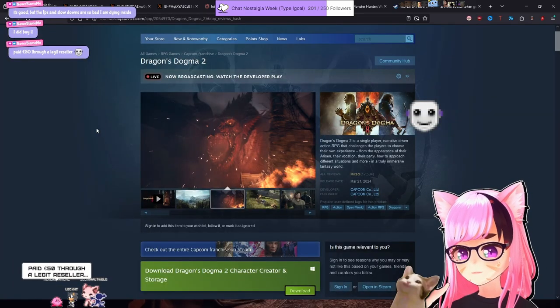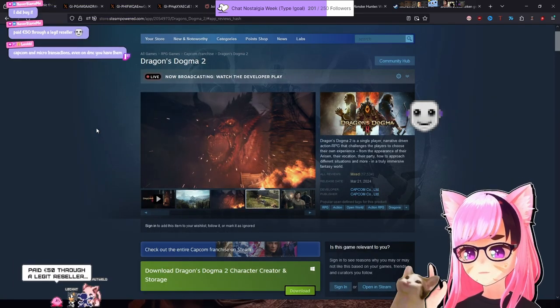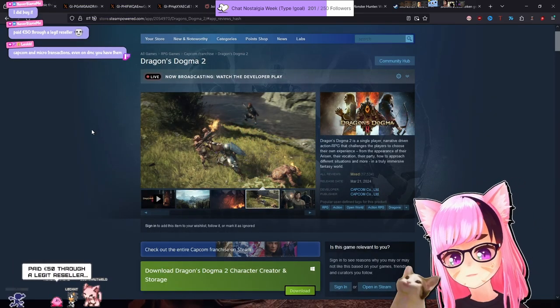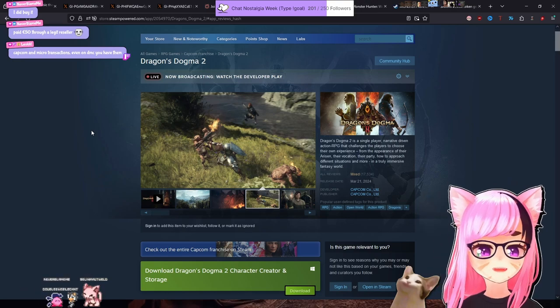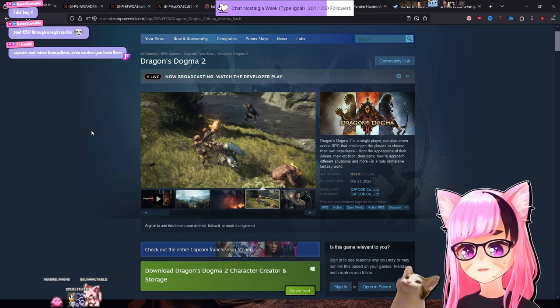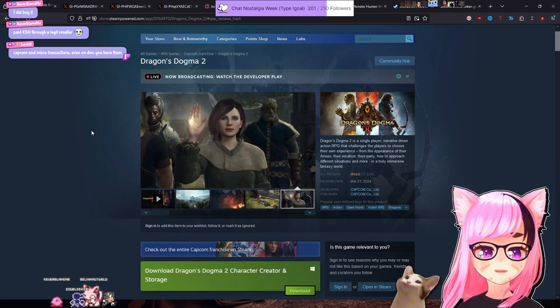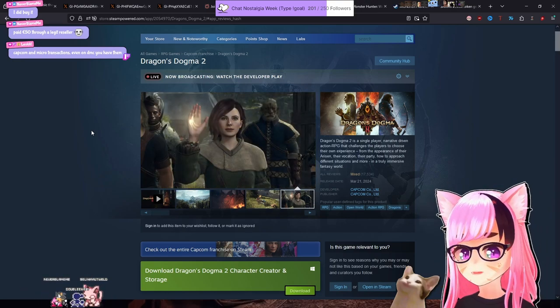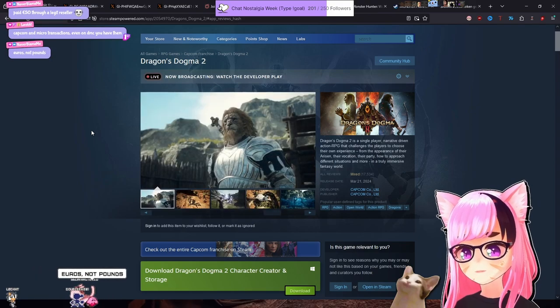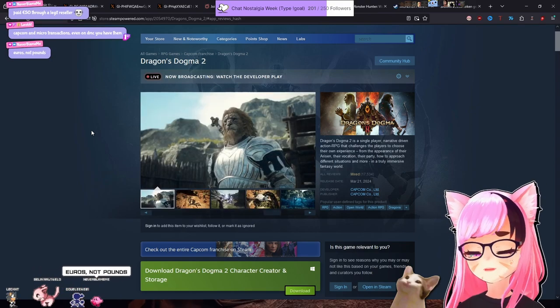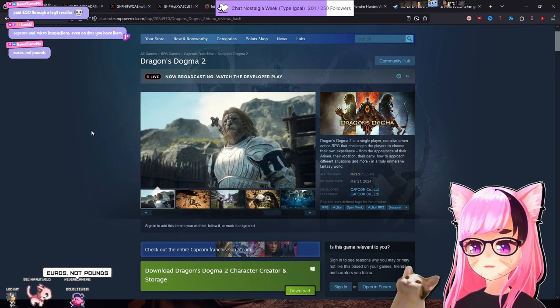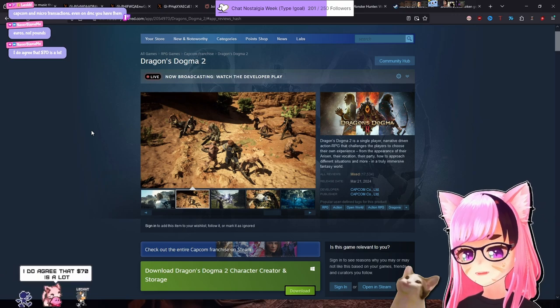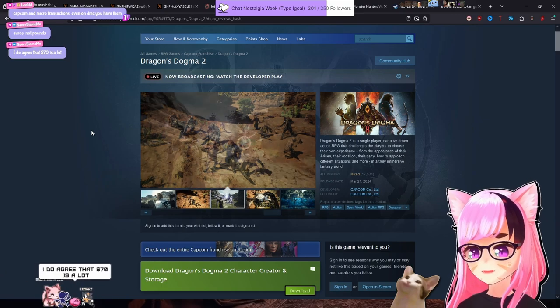Hey, look, all I'm going to say is $70 for a game is a load of horse shit. There's my opinion. Euros, not pounds. Okay, literally, what's the difference? What is the difference? I thought those are the same thing.